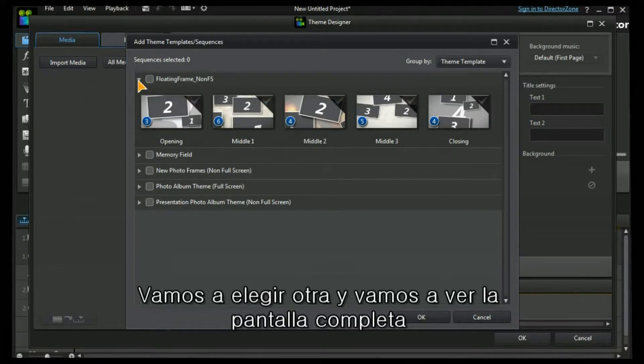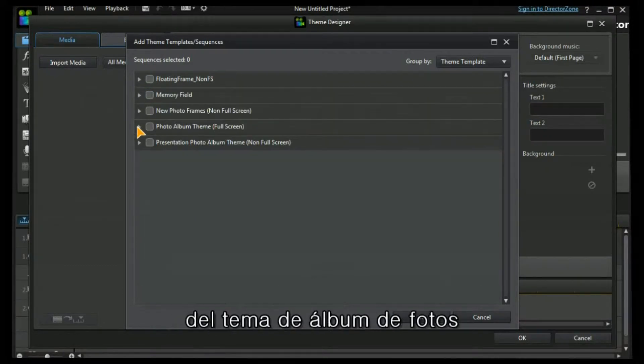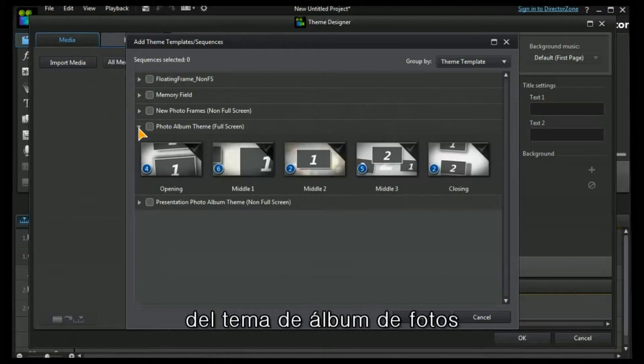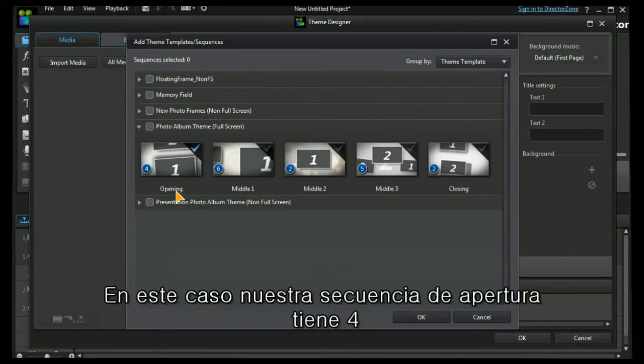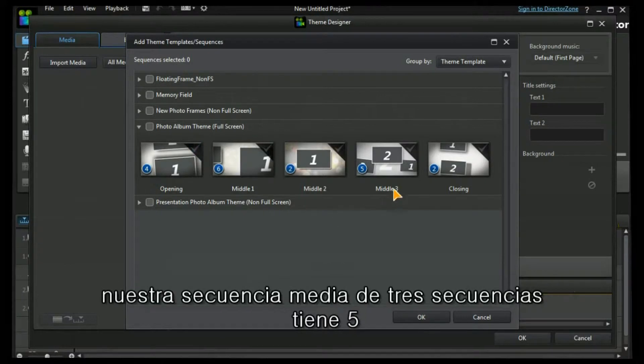Let's choose another one. Look at the photo album theme full screen. In this case our opening sequence has four, our middle three sequence has five.